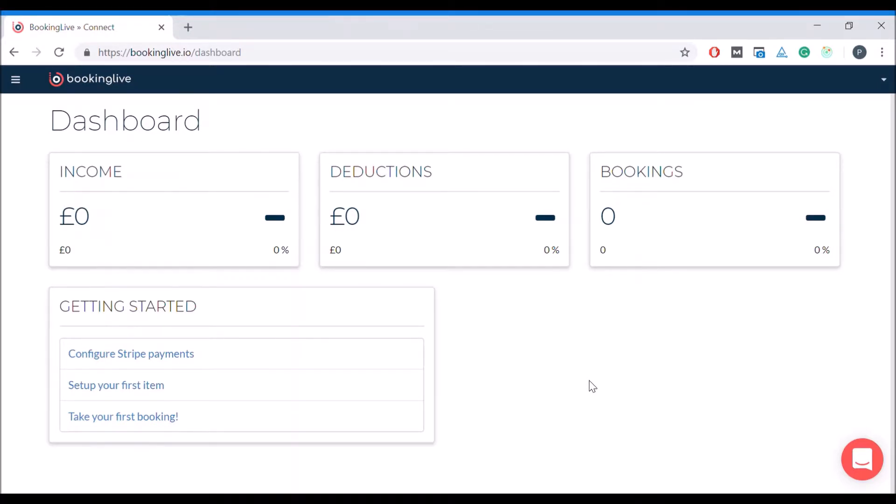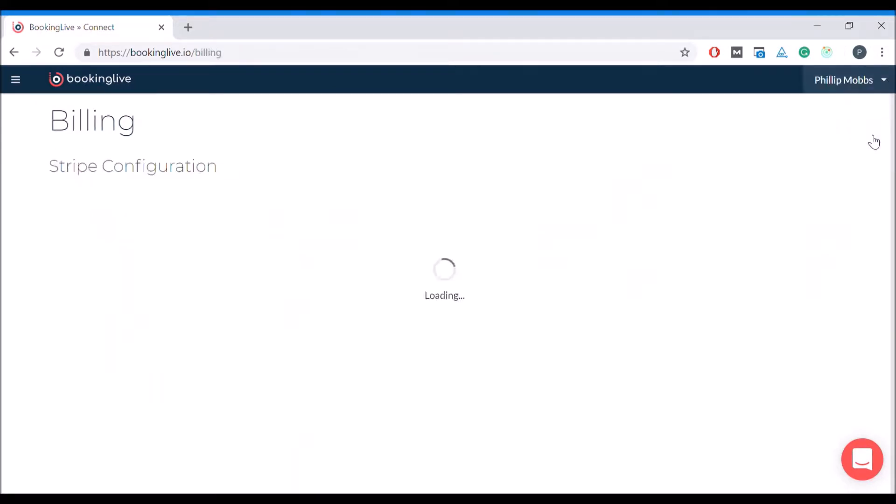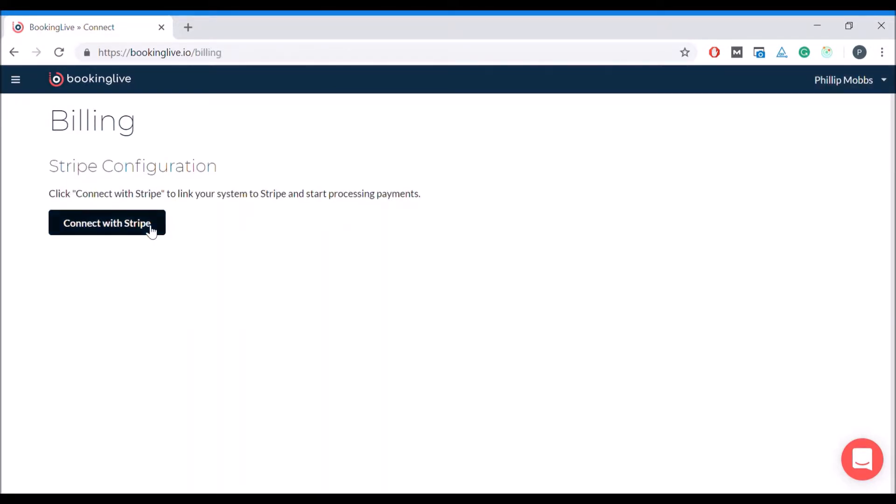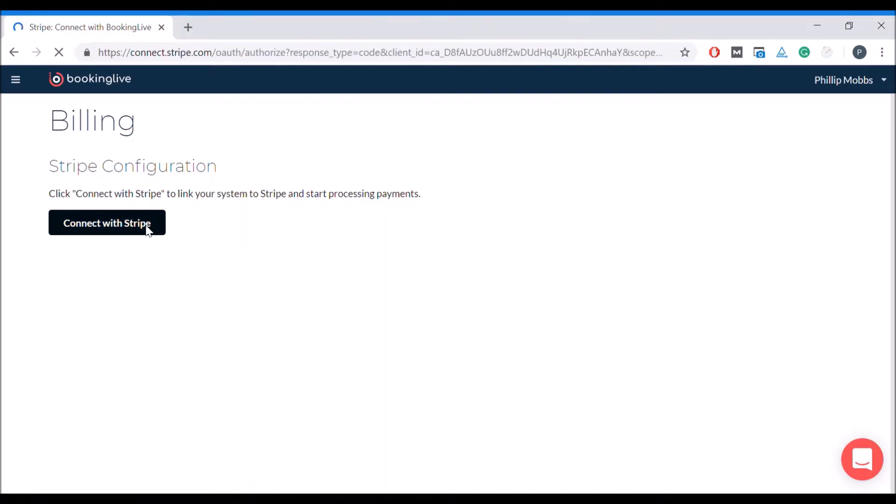To link your system to Stripe, click on the arrow in the top right and select Billing. Click on the connect with Stripe button, which will take you through to their sign up form.